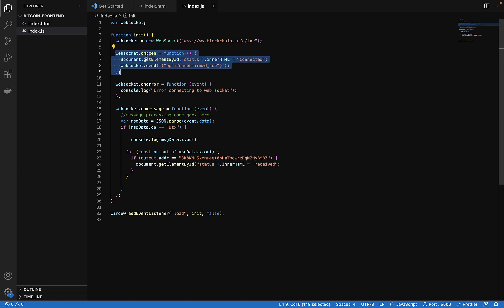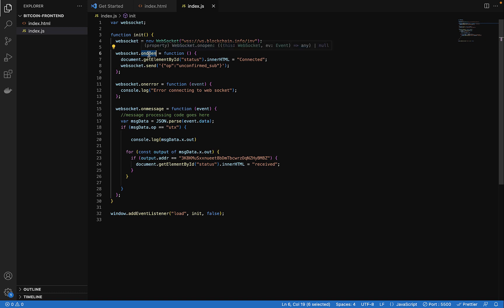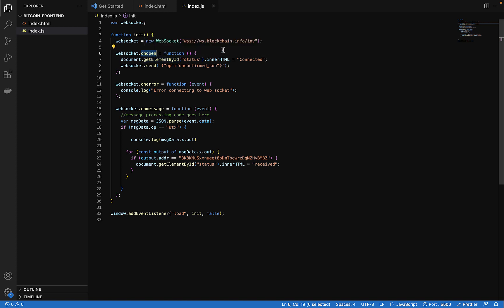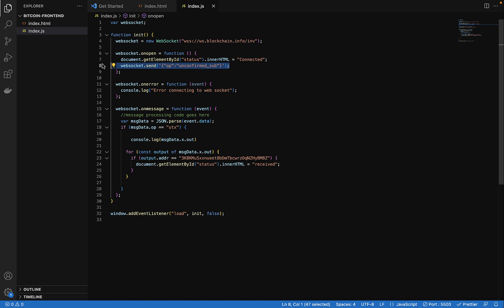So for this, we have web socket on open events in the web socket API. We use that to listen to when our website or our application makes a connection with the blockchain.info socket server.